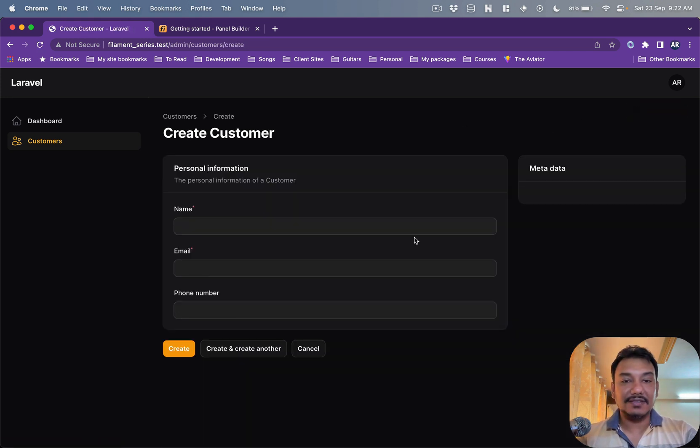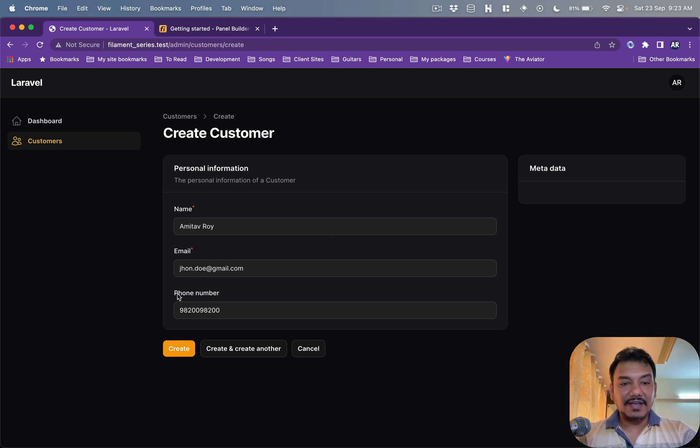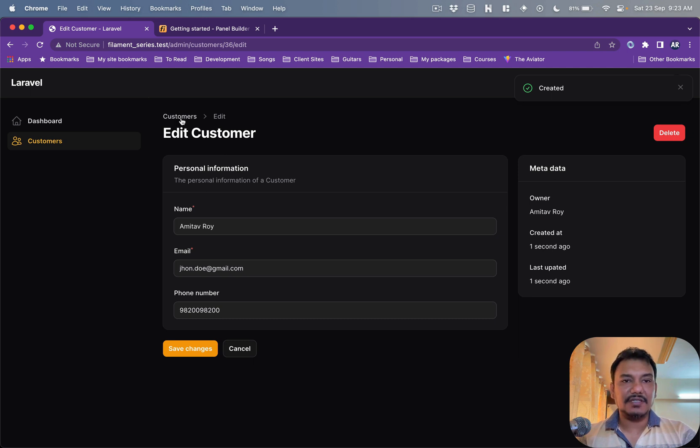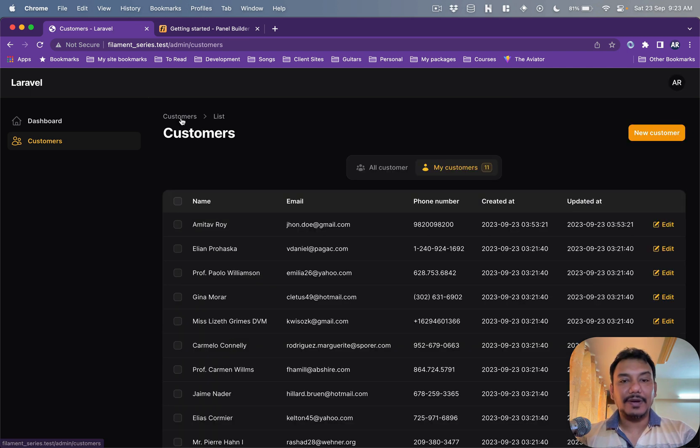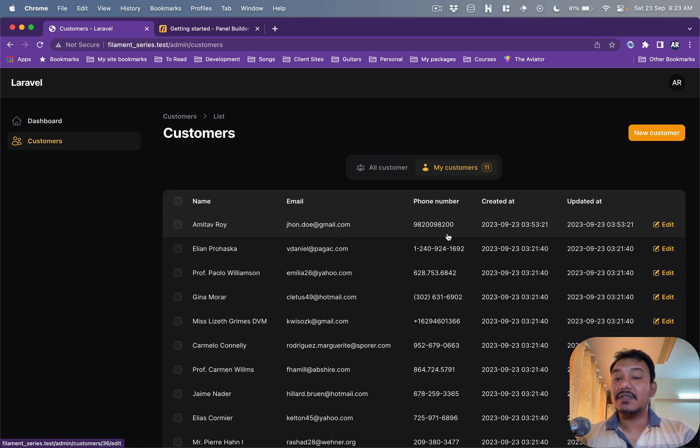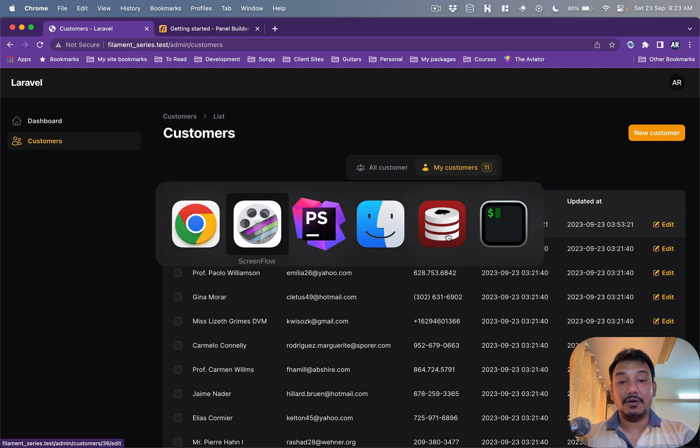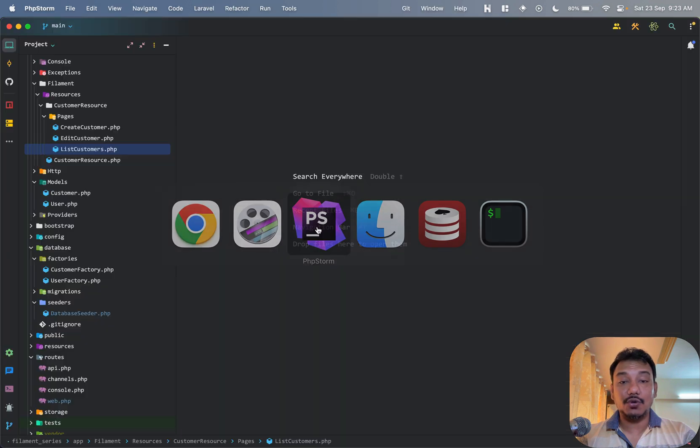So this is what I have filled, right? And if I hit the create button now it takes me to the edit screen which is fine. If I go back to my customers listing page, you will see right now it is coming on top but that is not the case by default. So let me show you.